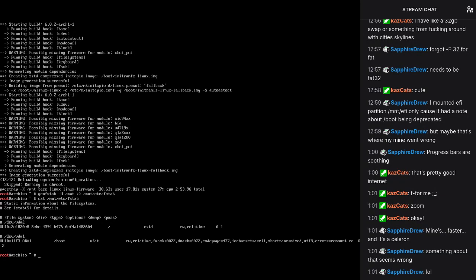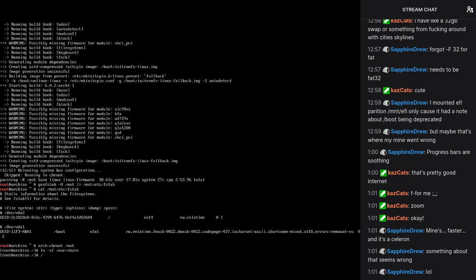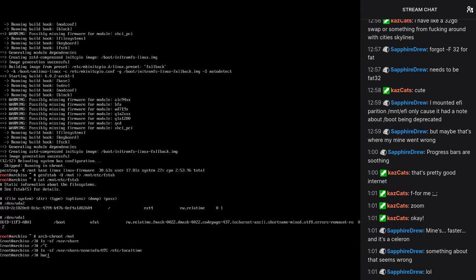Alright. So we need to do gen fstab mount mount. EDC fstab. That looks about right. Now we have to arch-chroot into it. And we have to set the time. Users share zone info. Yeah, we're at UTC today. Hardware clock, fuck it, we don't need that.